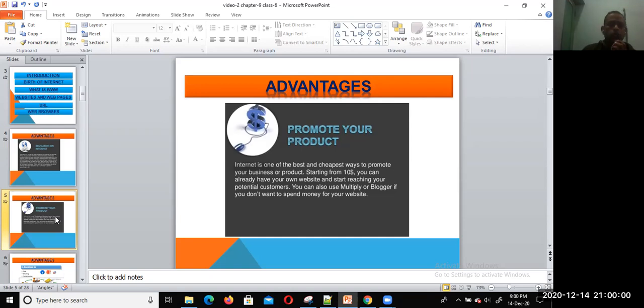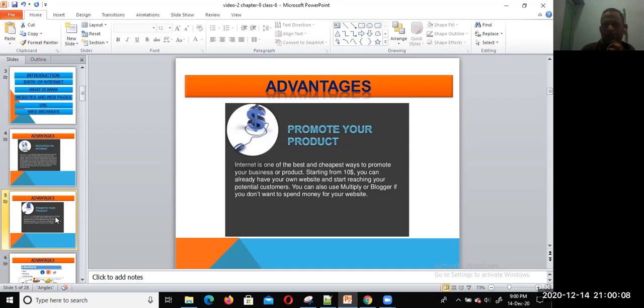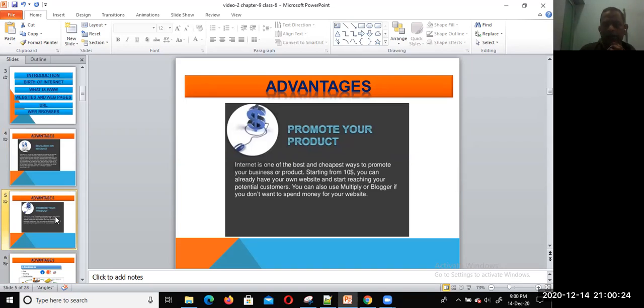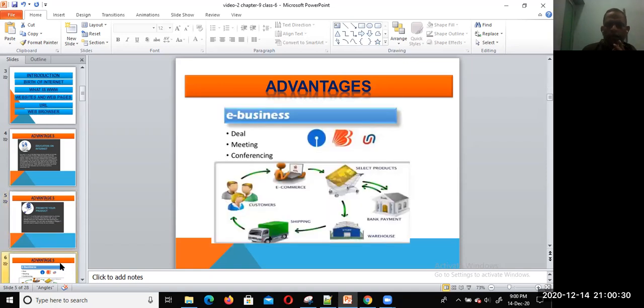You can also use Multiply or Blogger if you don't want to spend money for your website. We can simply promote our business using the internet, social media platforms, email, blogs, and websites.